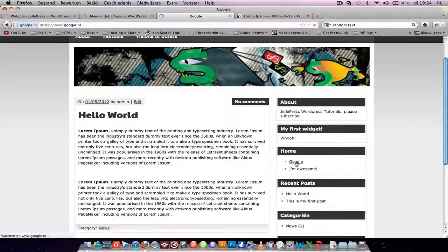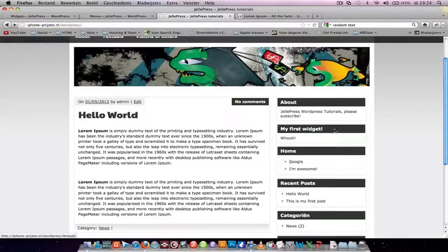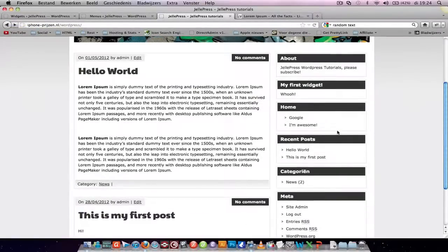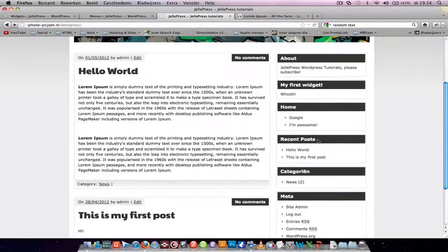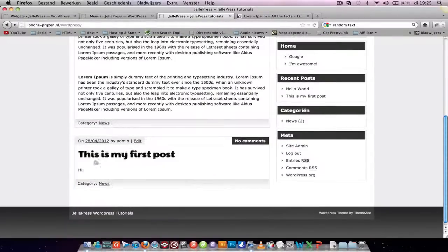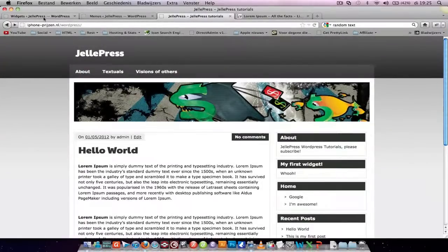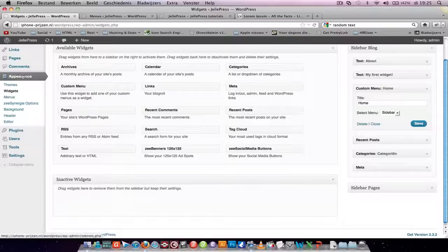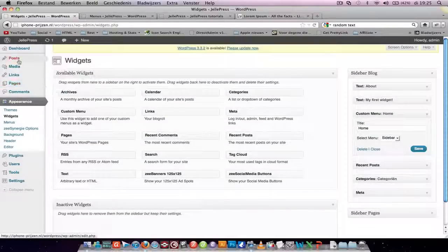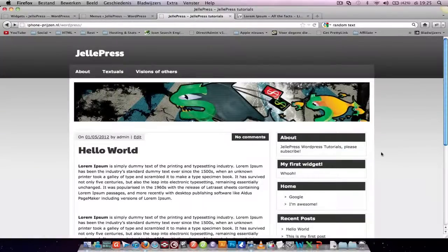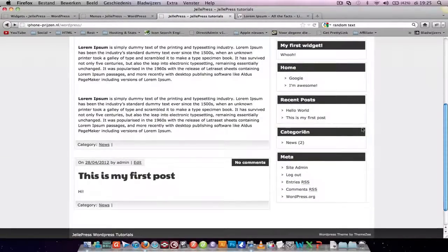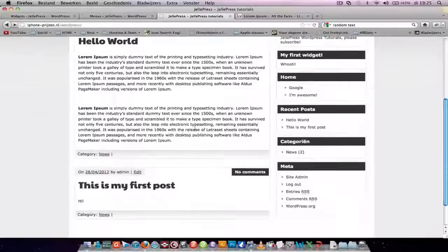This is a widget which displays your recent post. So this is a post. To create a new post, just go to add new. Then it shows up on your widget and on your home page.